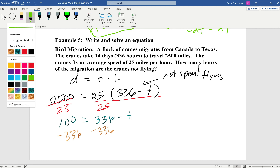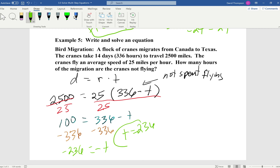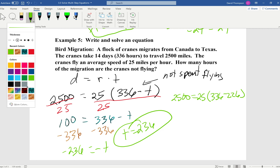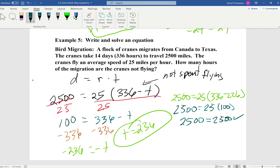Dividing both sides by 25 leaves us with 100 equals 336 minus T. Subtracting 336 from both sides gives negative 236 equals negative T, so T equals positive 236. Checking by plugging back in: 2,500 equals 25 times (336 minus 236), which is 25 times 100, giving 2,500 equals 2,500. It checks out and we are done.